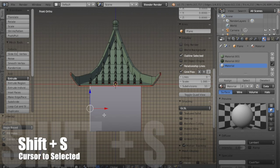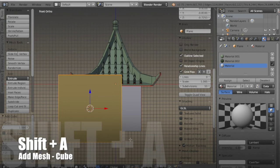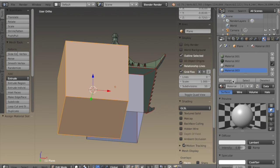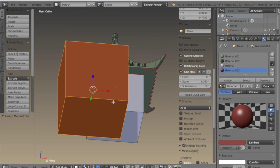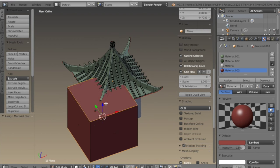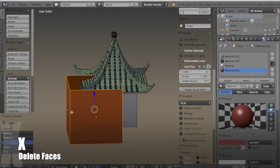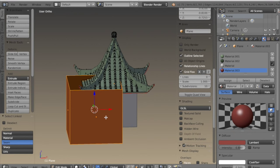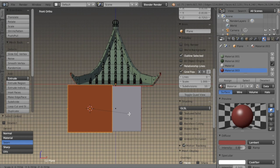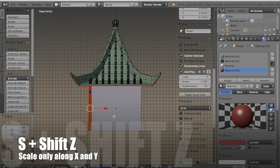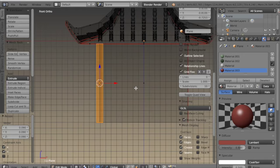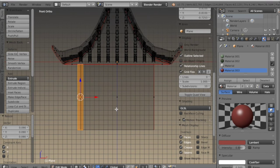Now in front orthographic view I want to select this edge along the side, hit SHIFT-S cursor to selected, then hit SHIFT-A and add a cube. I'll give it a dull pale reddish color, then delete the faces on the top and the bottom. I press S to scale it down until it's about the height of the walls, then S SHIFT-Z to scale along X and Y — now it's acting as a border for the walls.